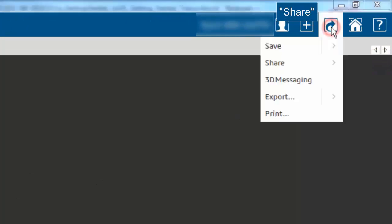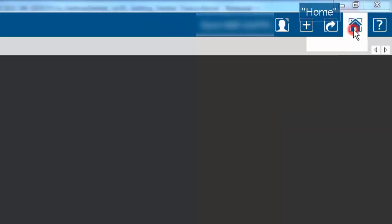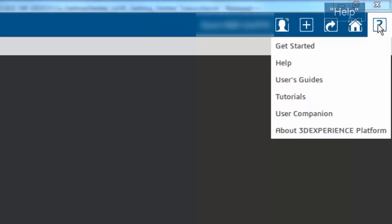The share service lets you share content with other users. You can also share content to other collaborative spaces, save modifications, export objects and print content. If available, the home service allows you to switch communities, dashboards and collaborative spaces, while the help service gives you access to online user assistance, guides and tutorials.